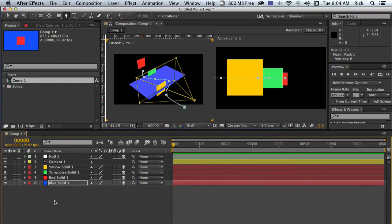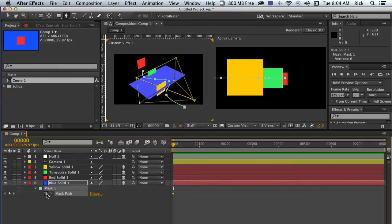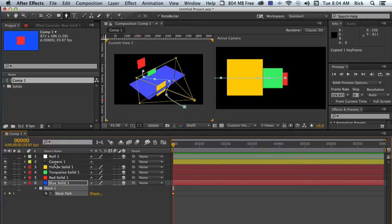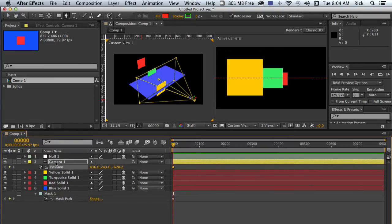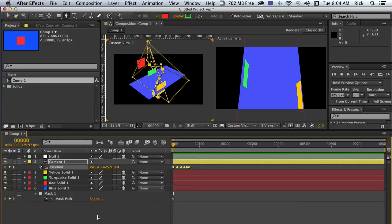Now what we want to do, you want to set a keyframe for the mask path, make sure that everything is selected. We're going to copy that. We're going to go to the camera and we'll set a keyframe for the camera position and we'll paste.